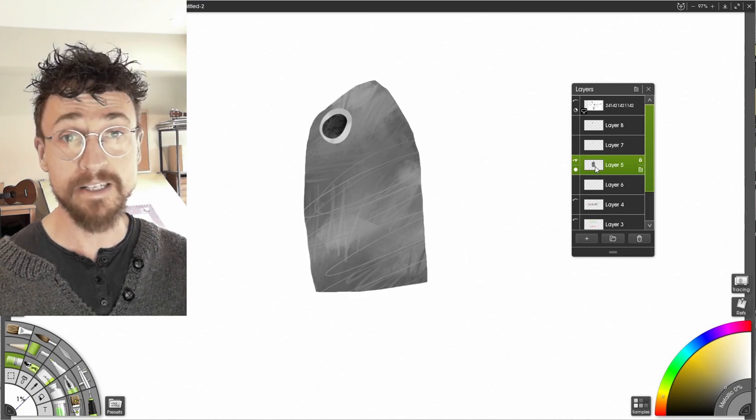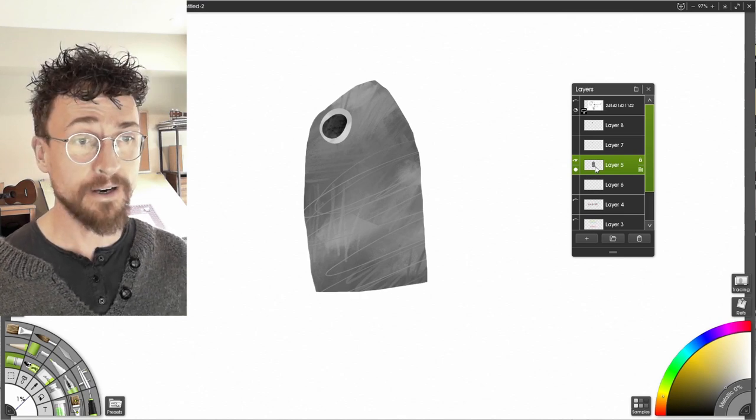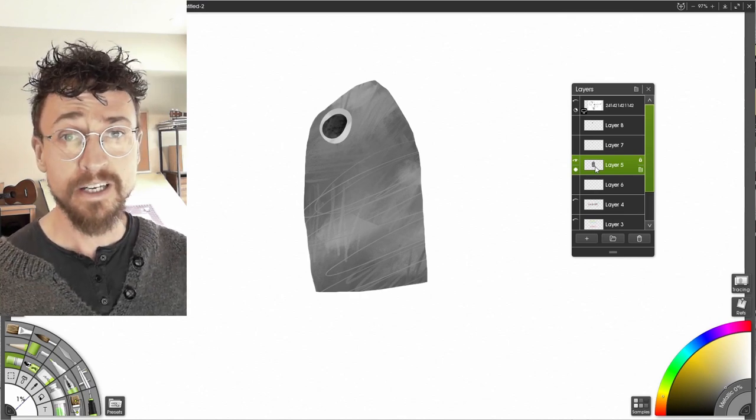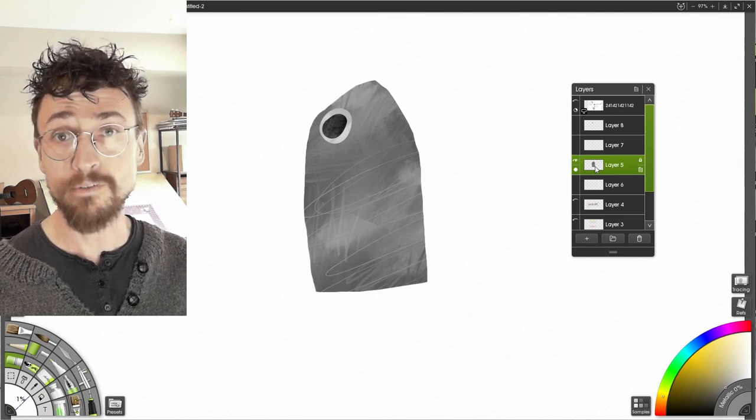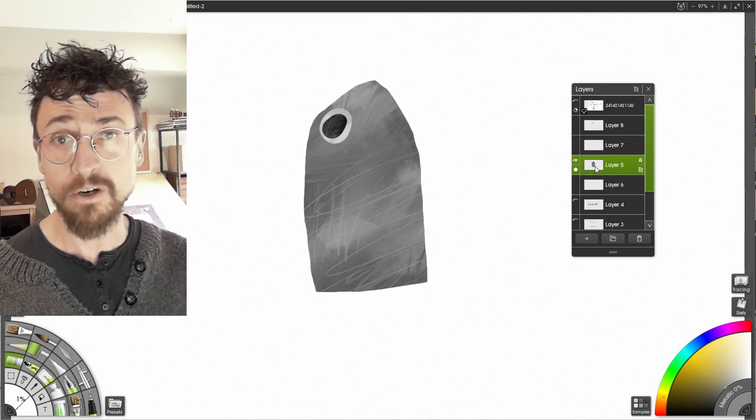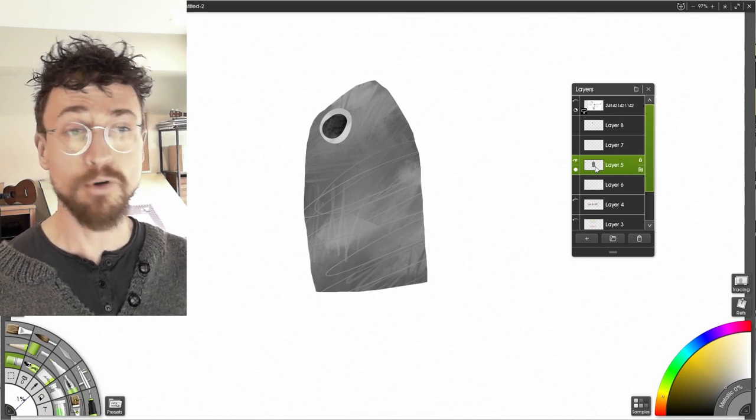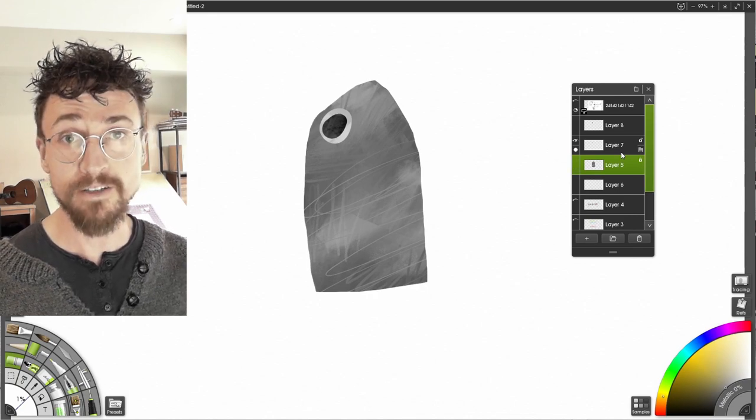And like I said, every program has a different way to do it. I showed you how to do it in ArtRage, but let me know in the comments if you want to see how to do this in your favorite program, you know, Adobe Illustrator, Photoshop, whatever program you like to use. There is some way to do this.